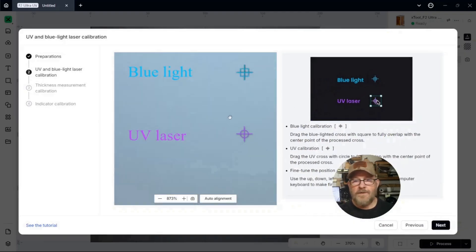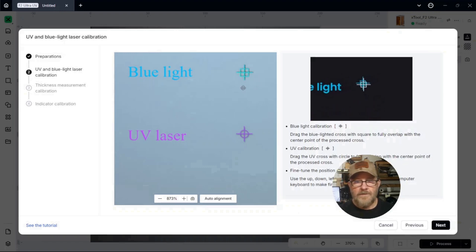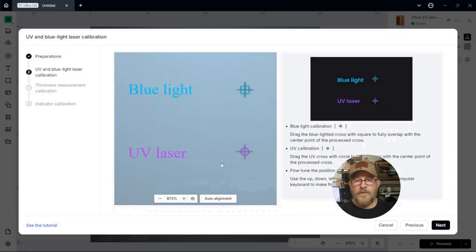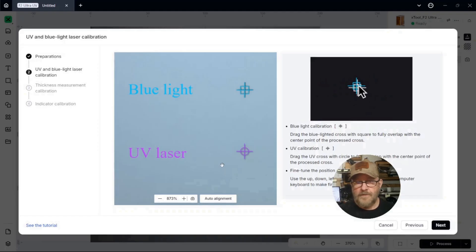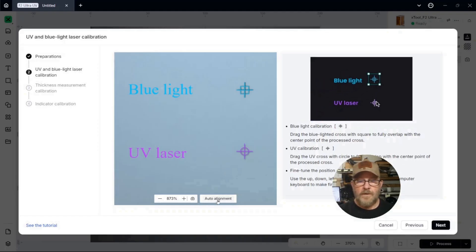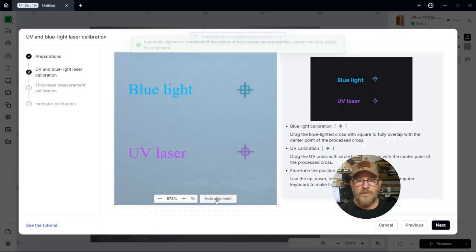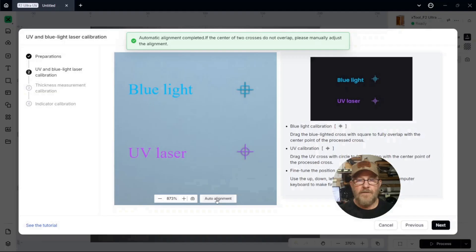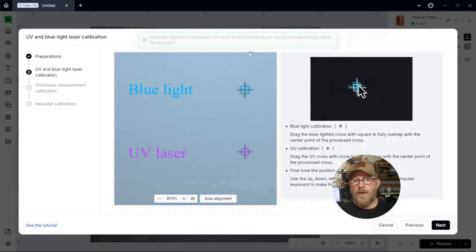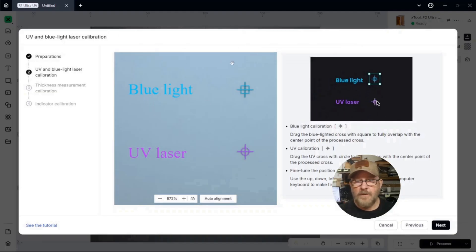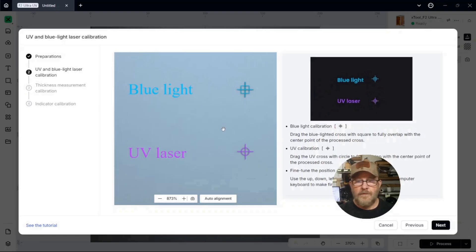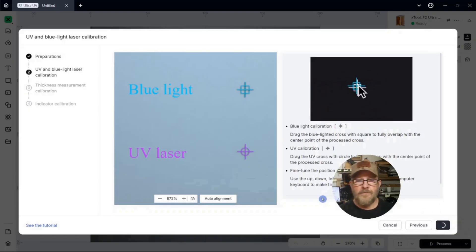So, what it's asking us to do is to line these up. They look perfectly aligned to me. We're going to click Auto Alignment. I don't think I need to move them. And apparently it moved them a little bit to finish it out. So we're just going to click Next.